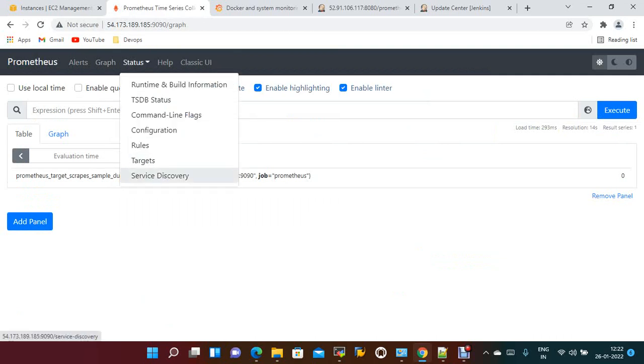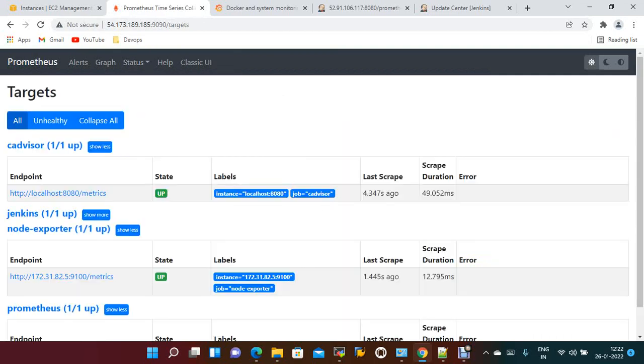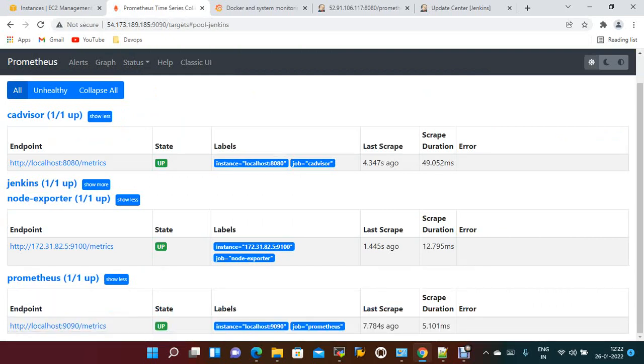Now it should be added. Jenkins is up and running. Node exporter, cAdvisor...